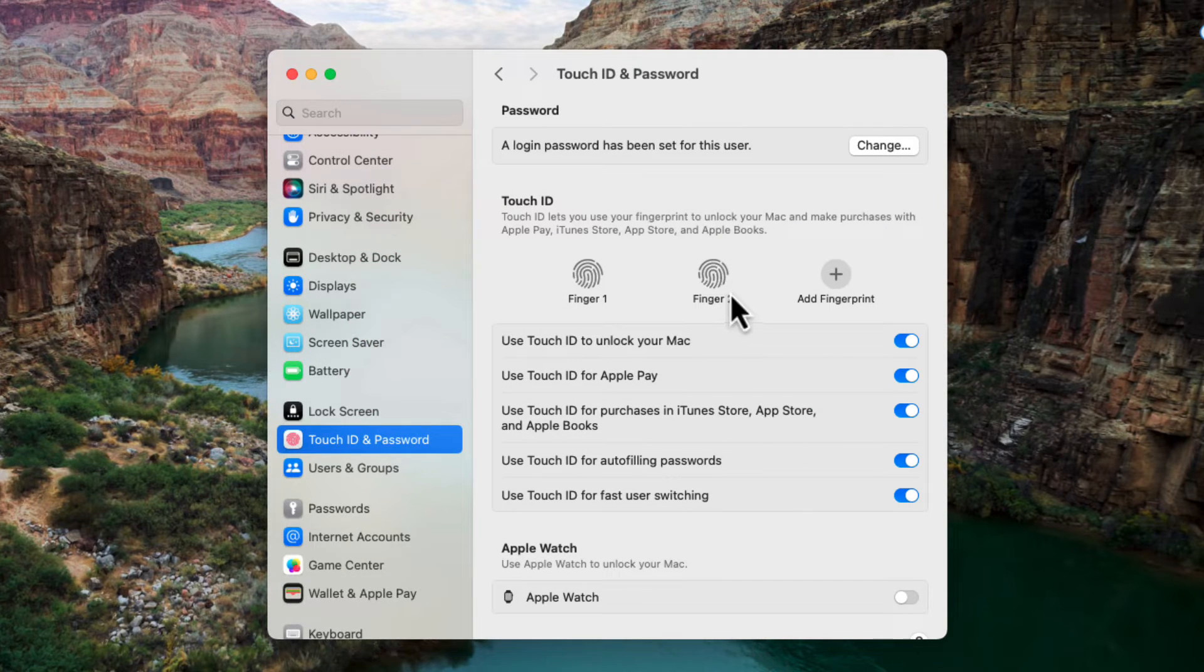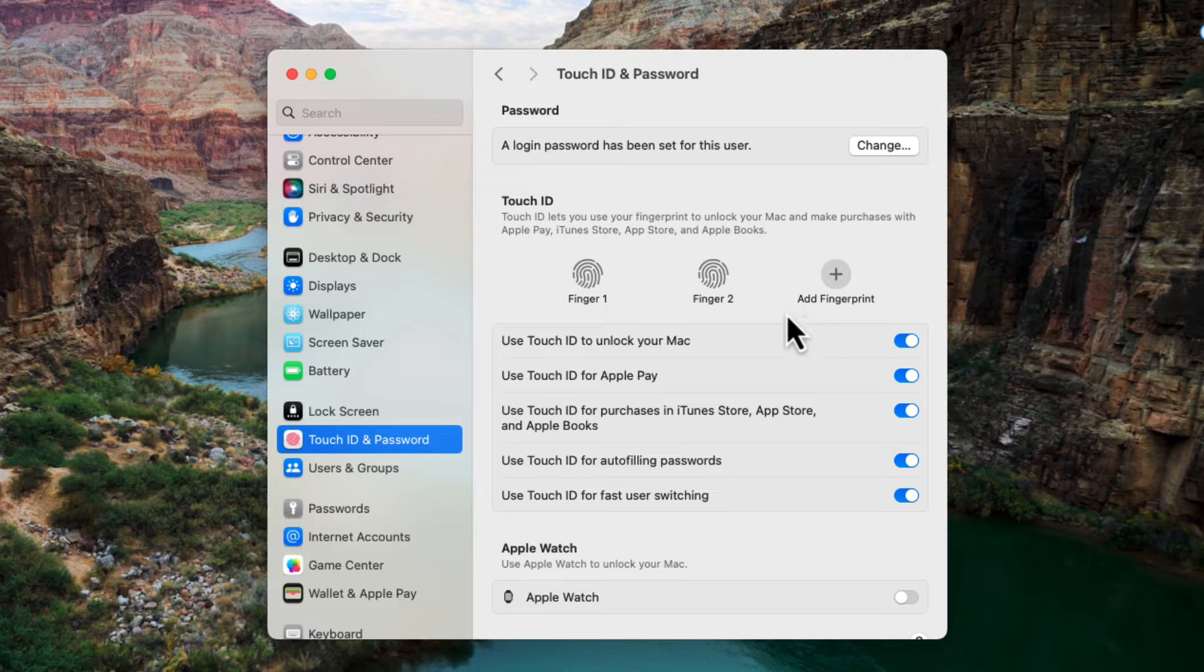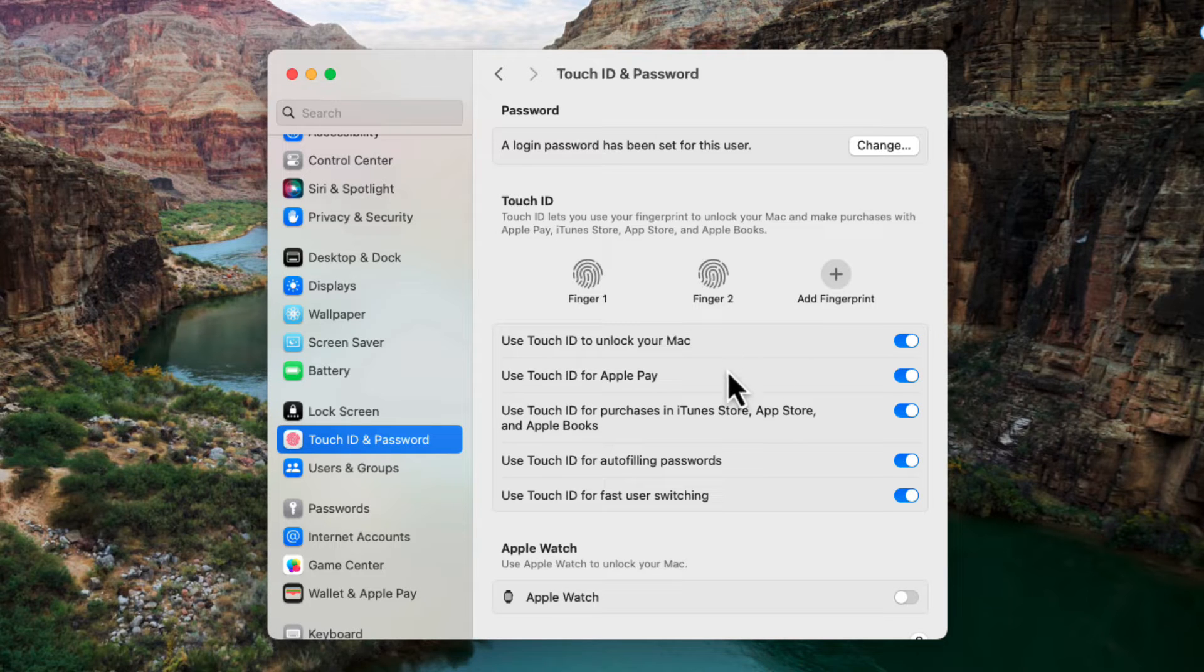And you'll see now that there's a second fingerprint there. Below it there are some options that you can use.